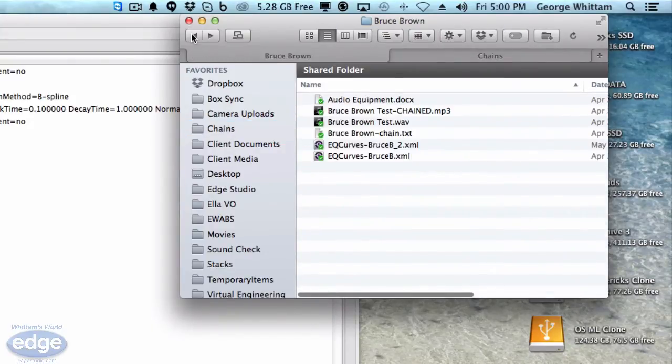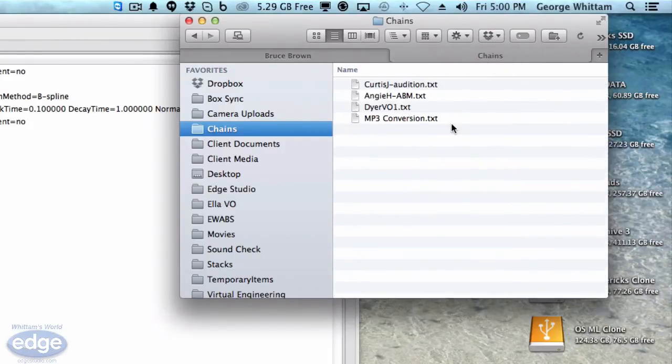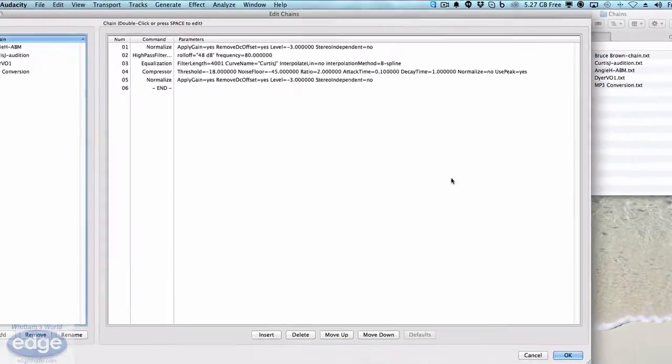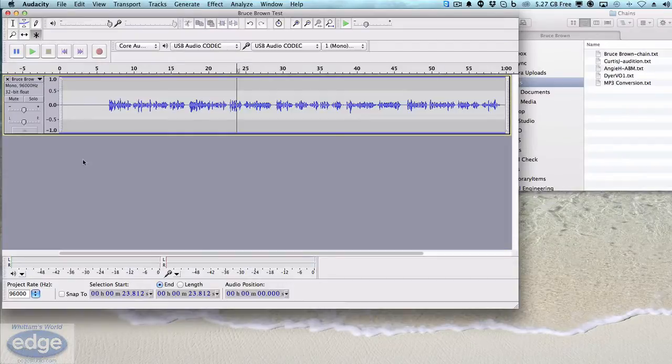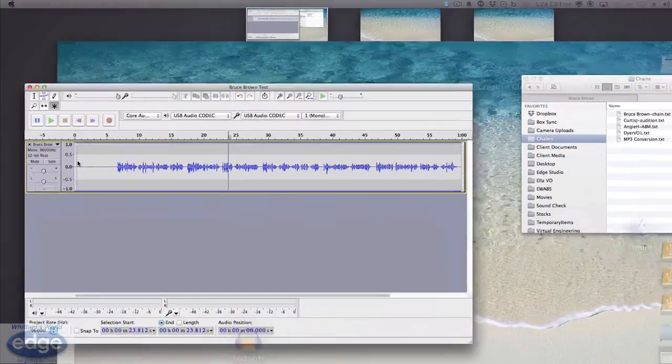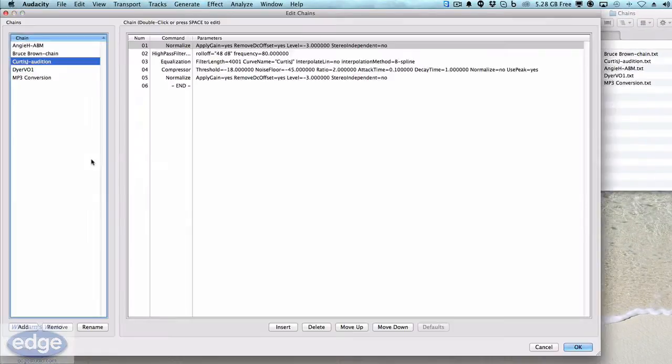you'll want to copy that chain. So Bruce Brown chain, Command-C copy, Chains folder, Command-V paste. Now the next time you open the Edit Chains, you should have the new chain. Edit Chains.